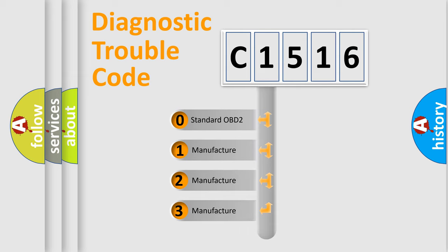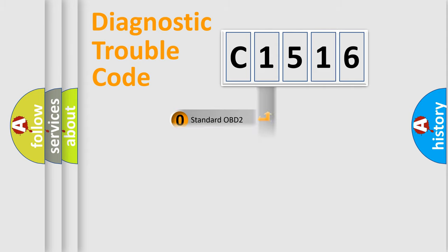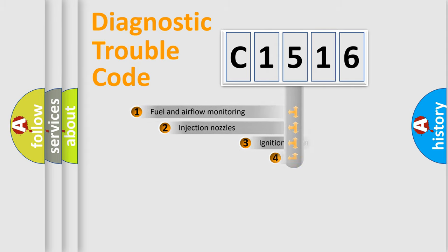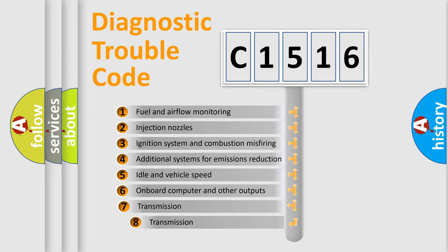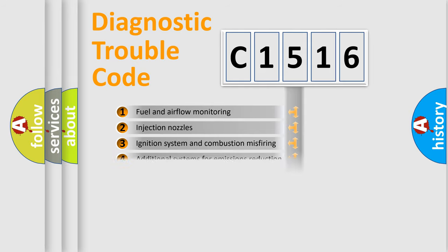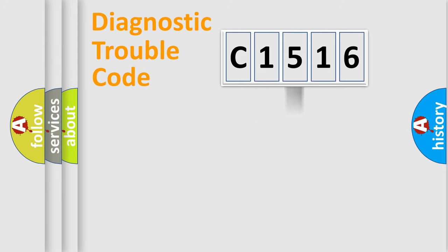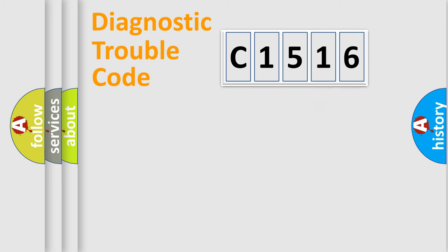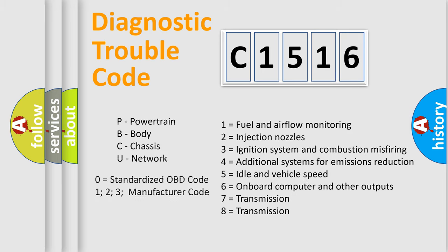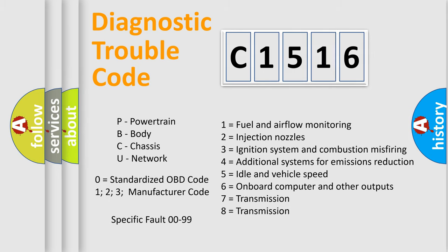If the second character is expressed as zero, it is a standardized error. In the case of numbers 1, 2, 3, it is a more precise expression of the car-specific error. The third character specifies a subset of errors. The distribution shown is valid only for the standardized DTC code. Only the last two characters define the specific fault of the group. Let's not forget that such a division is valid only if the other character code is expressed by the number zero.